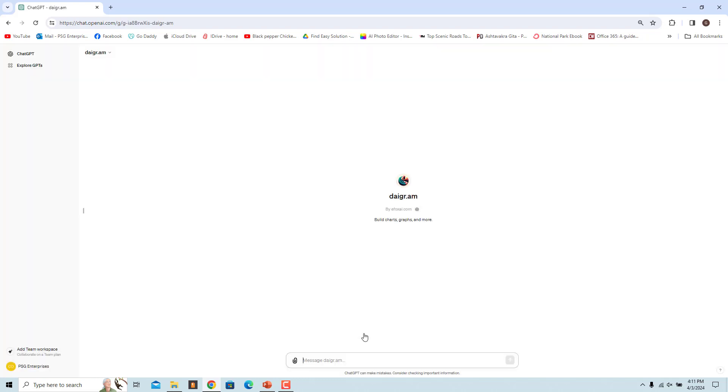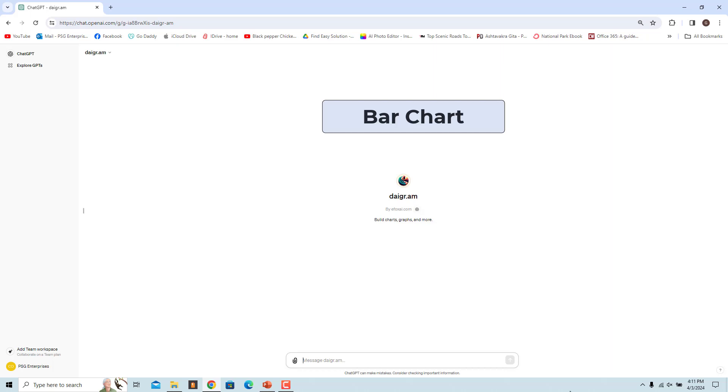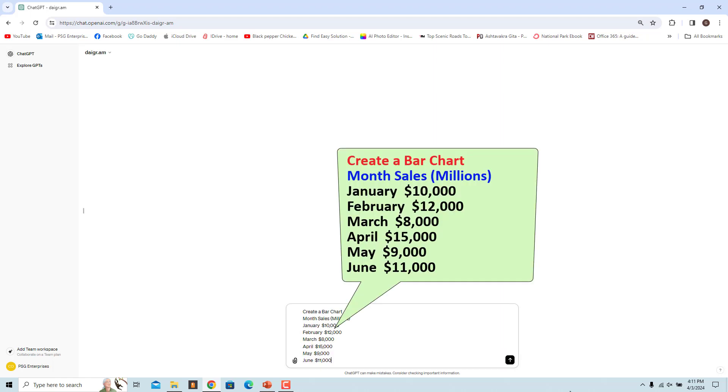A bar chart is a graphical representation of data that uses rectangular bars to represent different categories or groups. For example, let's ask ChatGPT to create a bar chart to display the monthly sales. Enter this prompt: start with create a bar chart, the column titles, and below that the sales data. Click on Send Message.